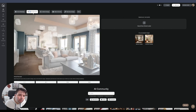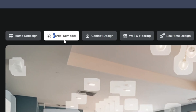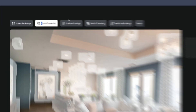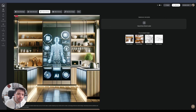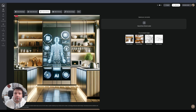They also have a partial remodel feature where you select a piece of furniture and it gets replaced by another. So if you like everything in a room but just want to replace a lamp or a sofa, you can do that. One of their strongest points is the cabinet redesign, which I'll show you later.